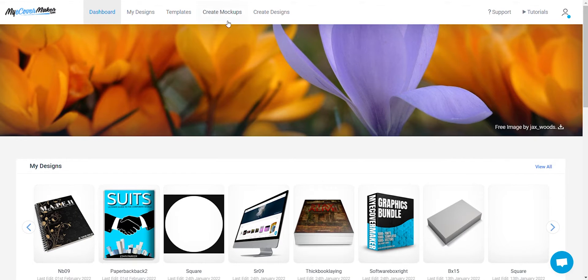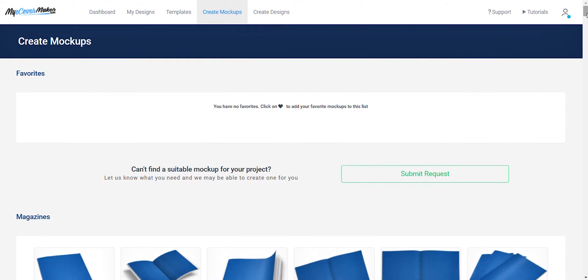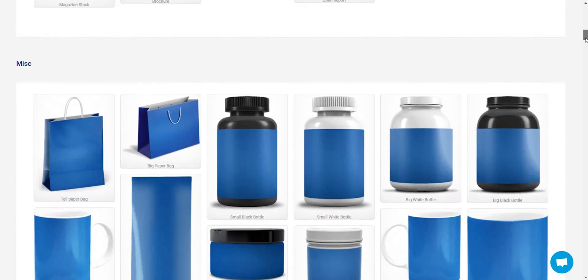From the homepage, click on create mock-ups. Let's find the notebook mock-up.